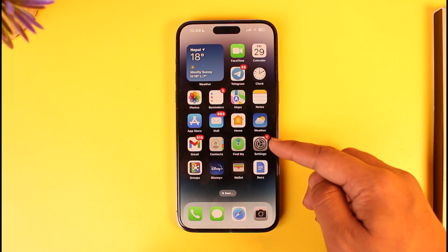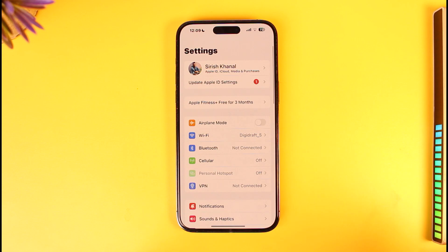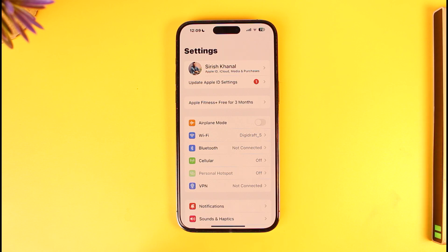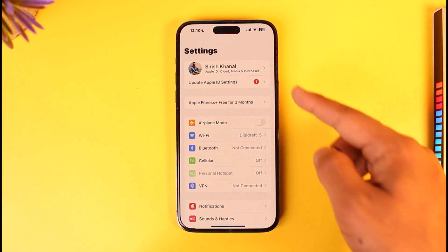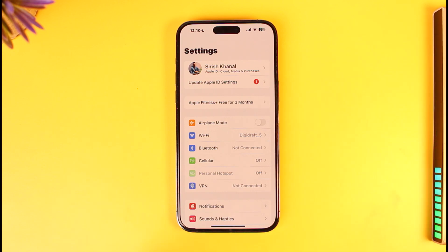This usually only occurs if it is a new Apple ID. When you create a new Apple ID, you might not have verified your email address. In that case, if you are logged into your iPhone and you open the Settings app, you'll find the 'Verify Apple ID' option there.